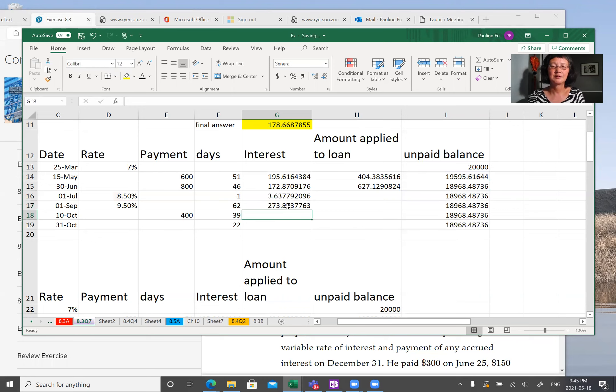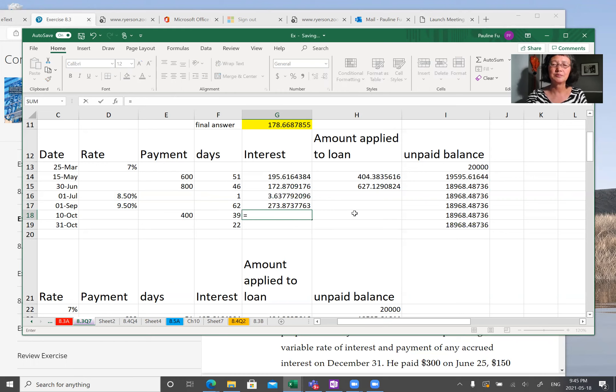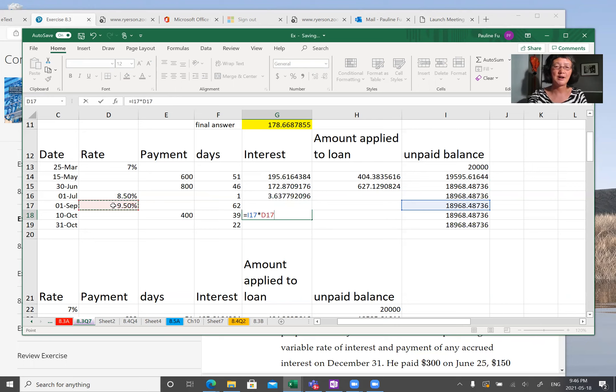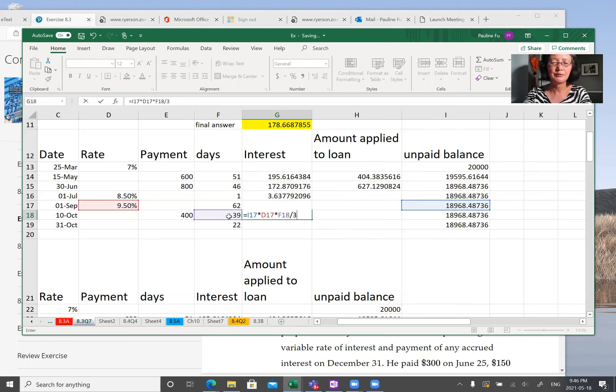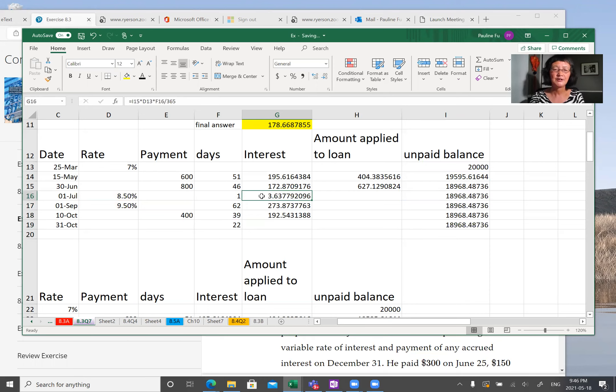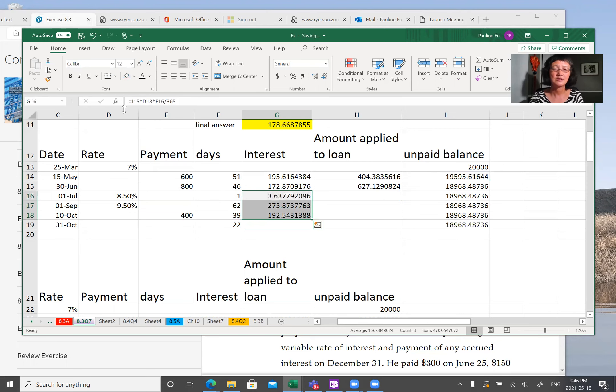And now the interest on August 10th equal to principal times interest. This time interest is 9.5%. And the times 39 days over 365. So now these three interest, these three numbers are accrued interests. Accrued interest.